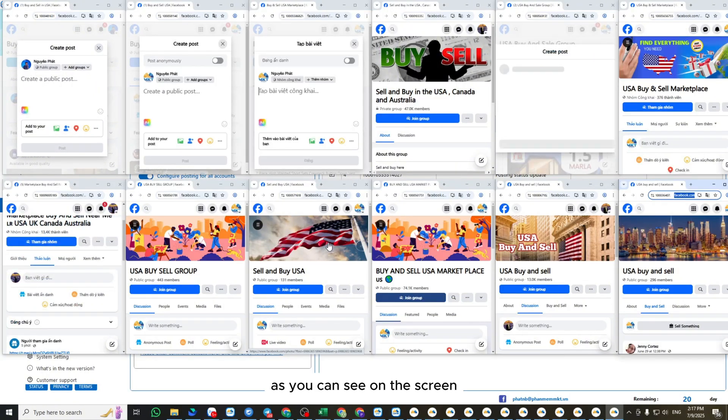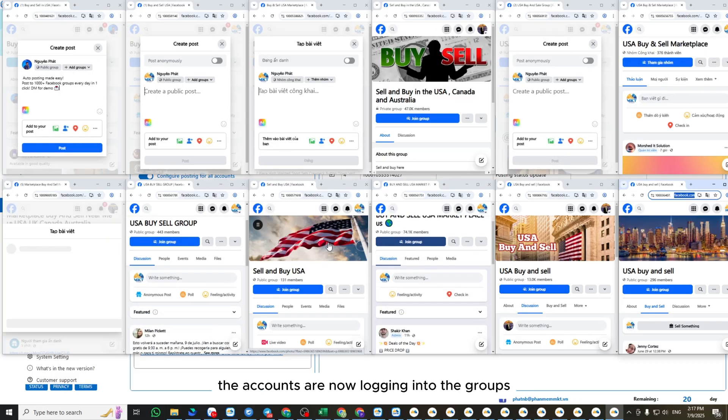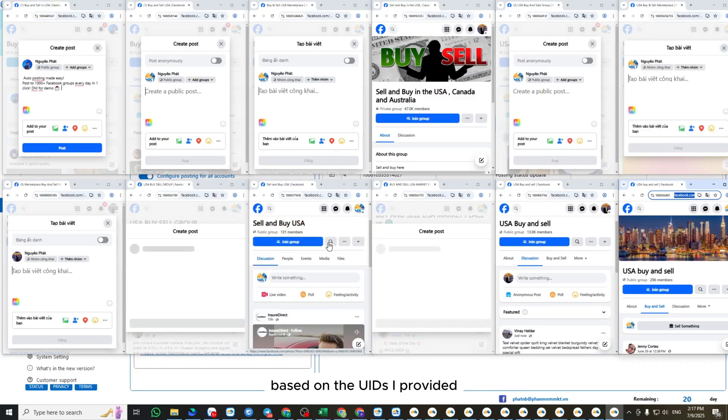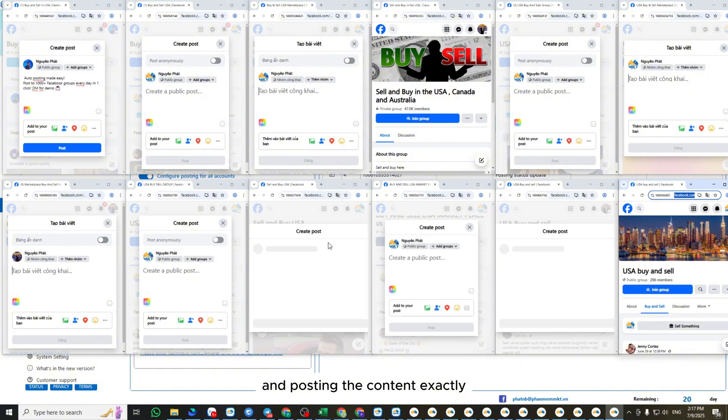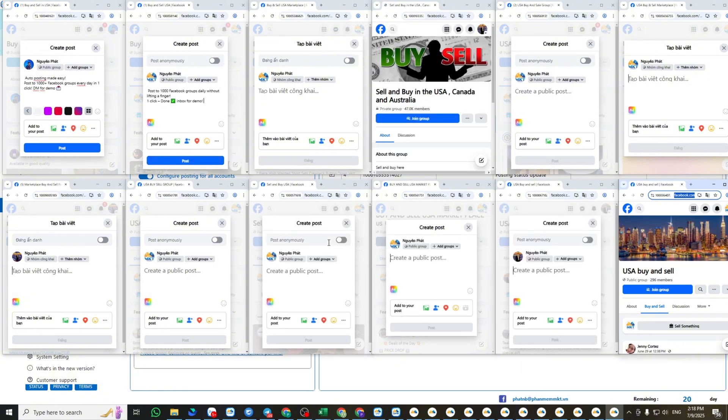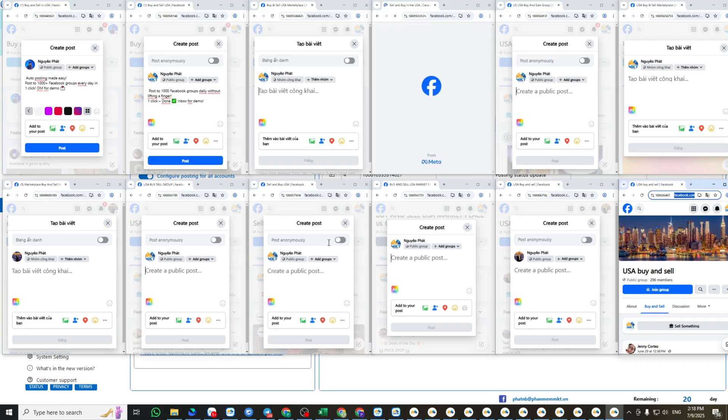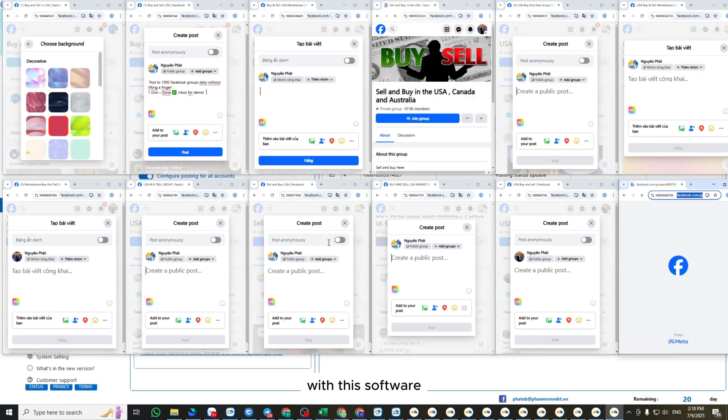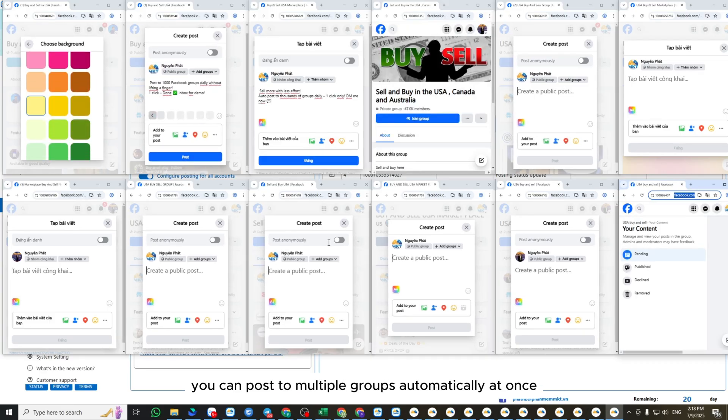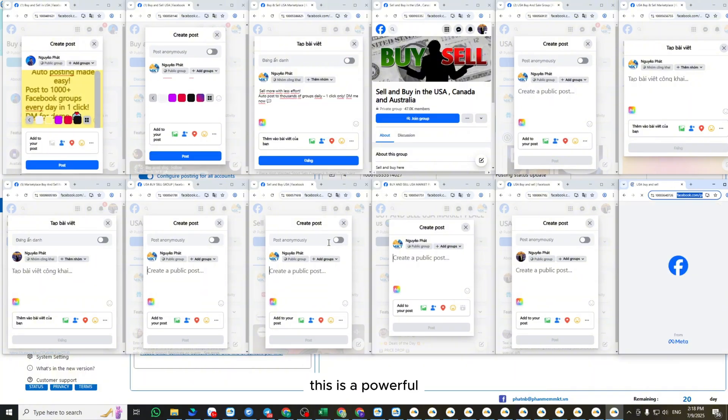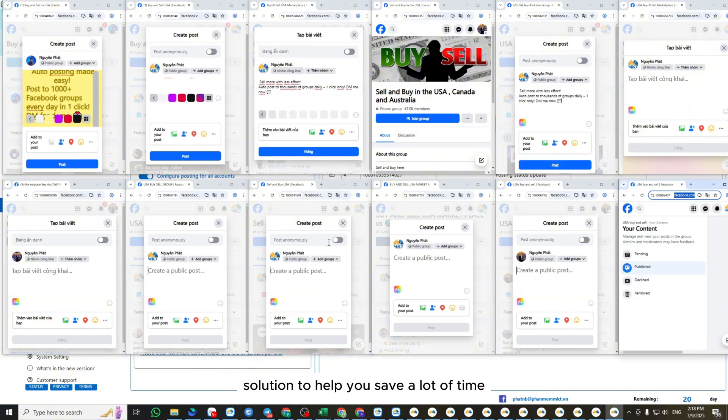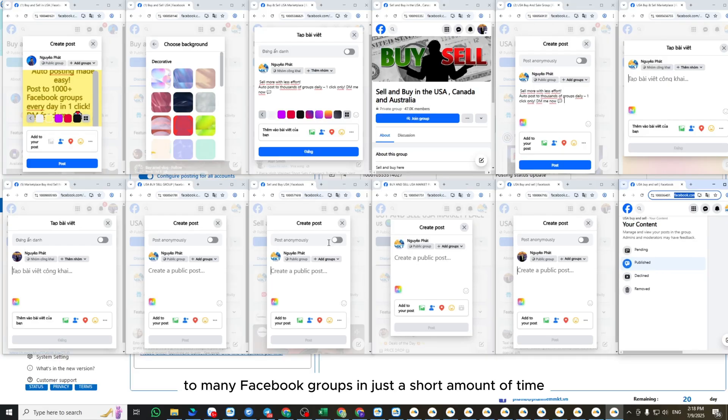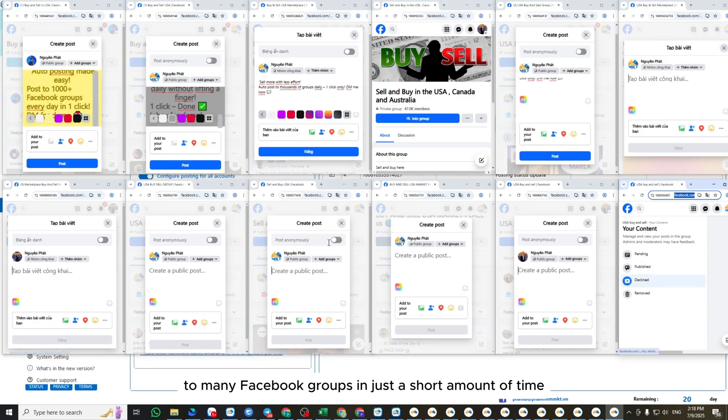As you can see on the screen, the accounts are now logging into the groups based on the UIDs I provided, and posting the content exactly according to the settings and schedule I configured. With this software, you can post to multiple groups automatically at once. This is a powerful solution to help you save a lot of time and publish posts to many Facebook groups in just a short amount of time.